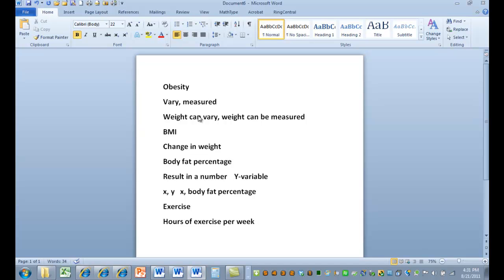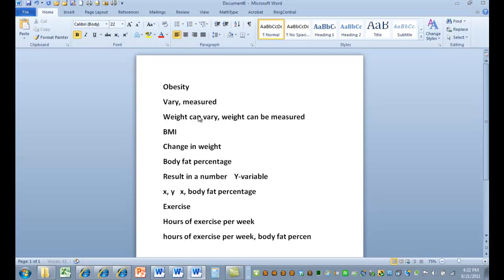We're going to get these two values for each person. Okay, and so both can be measured. Hours of exercise is going to be a number. Body fat percentage is going to be a number.